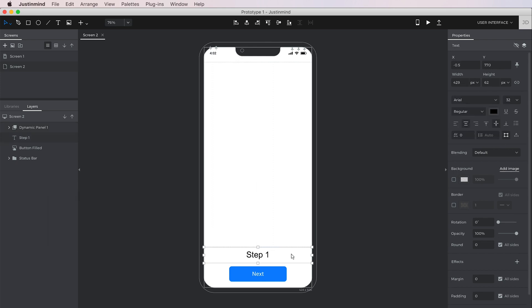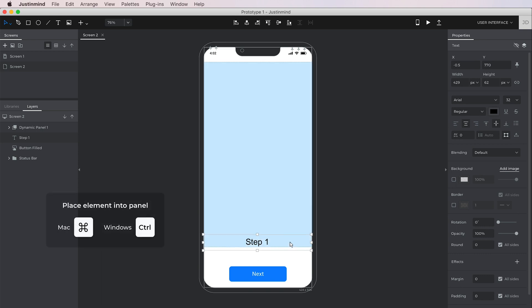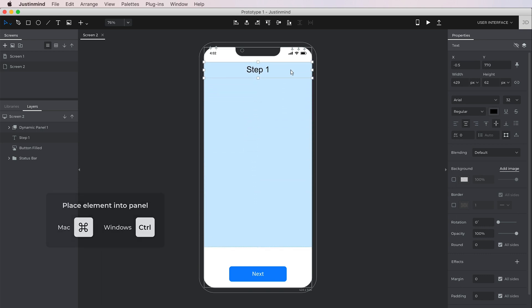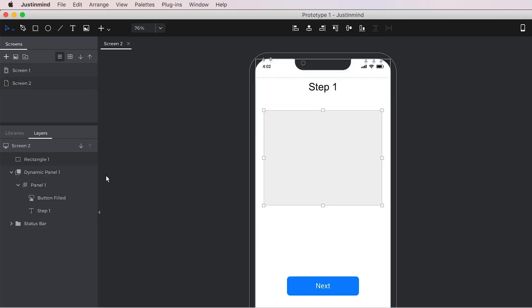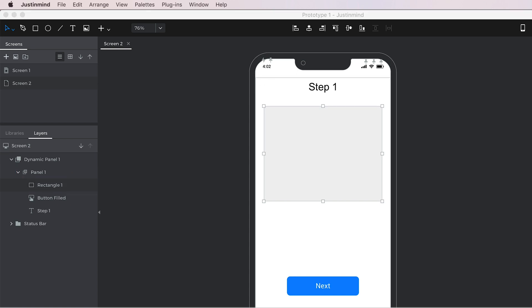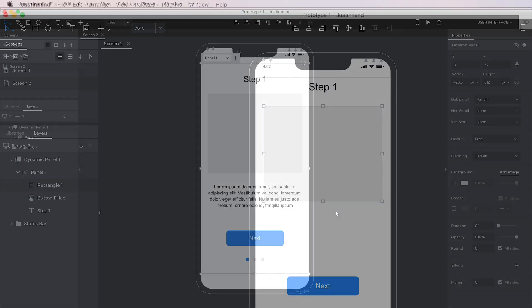Now, we can place content in the panel. To do so, select an element, hold the Command key on Mac or Control key on Windows and drag the element inside. You'll see the panel tint a blue-green when you're dragging an element into it. Repeat this for each element you'd like to add. You can also drag elements from the canvas into the panel using the layers palette.